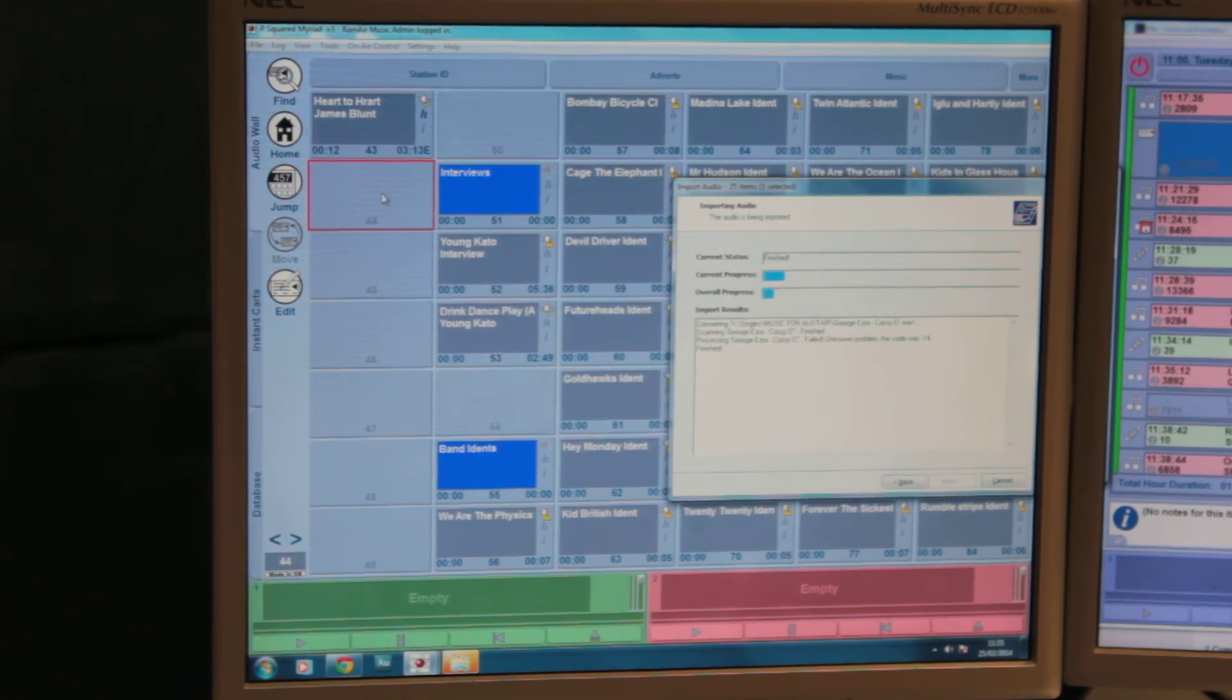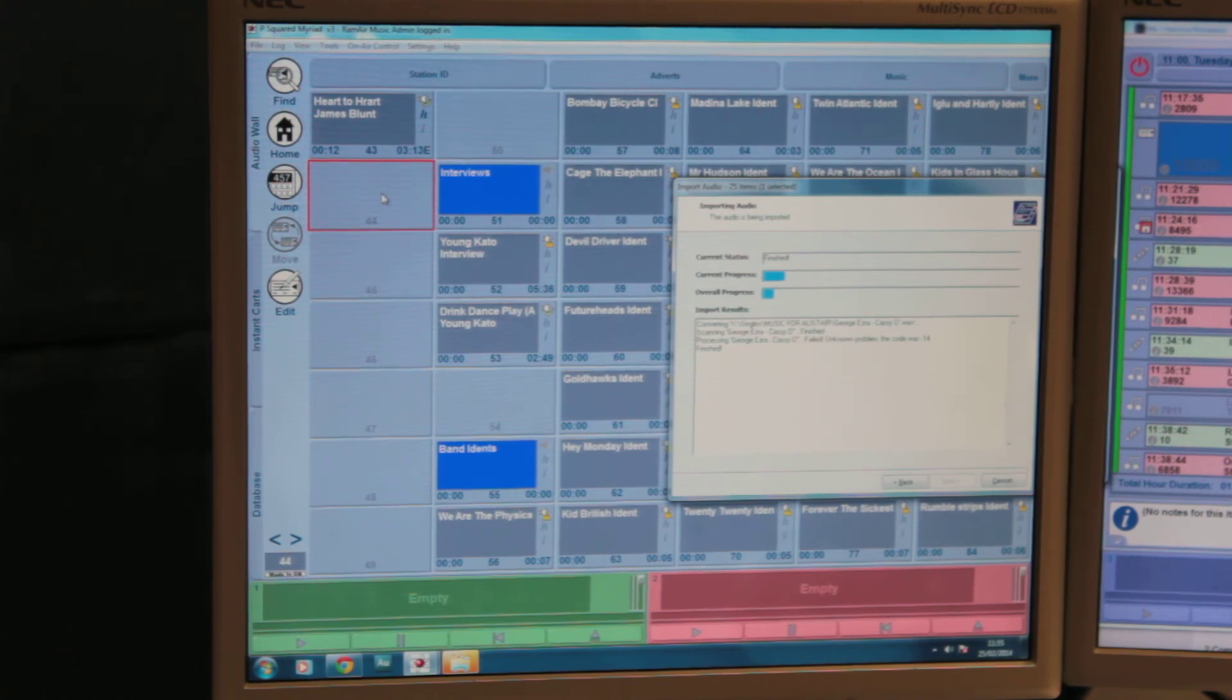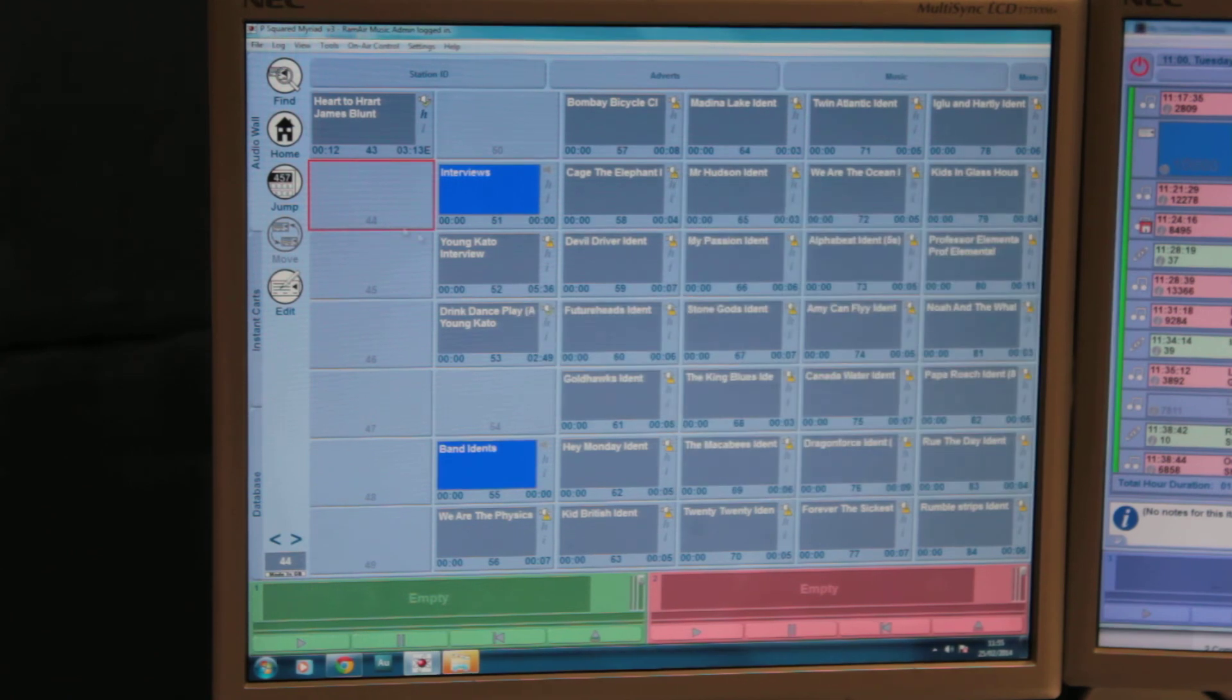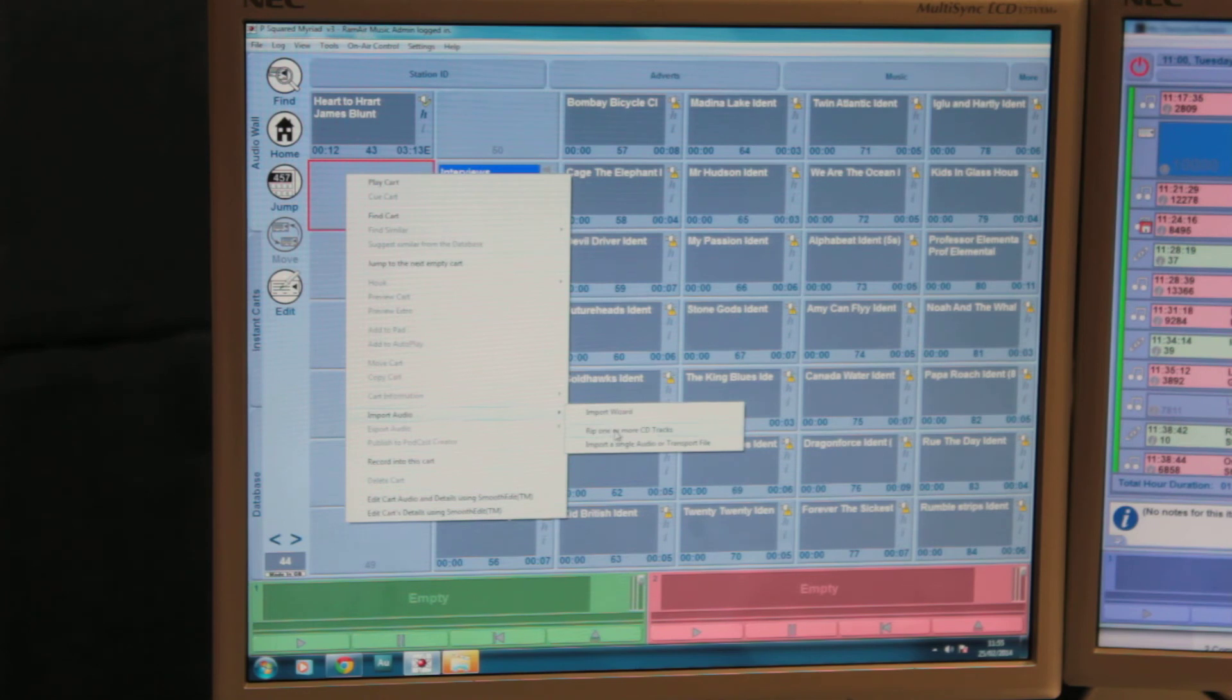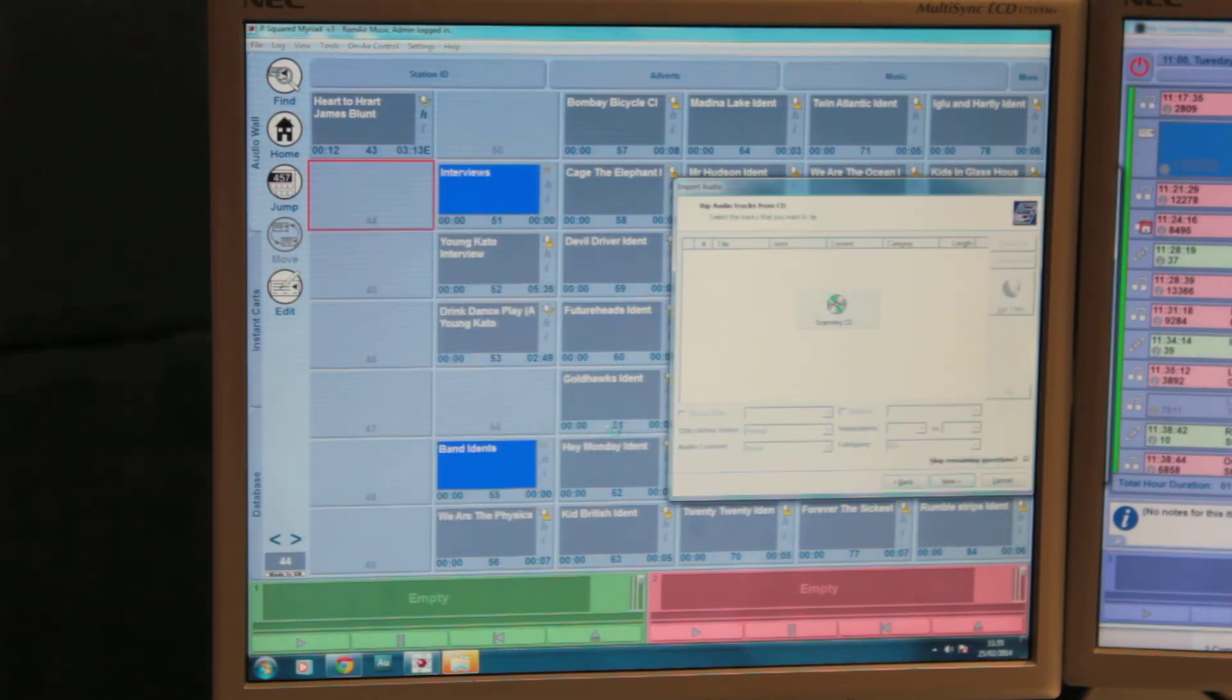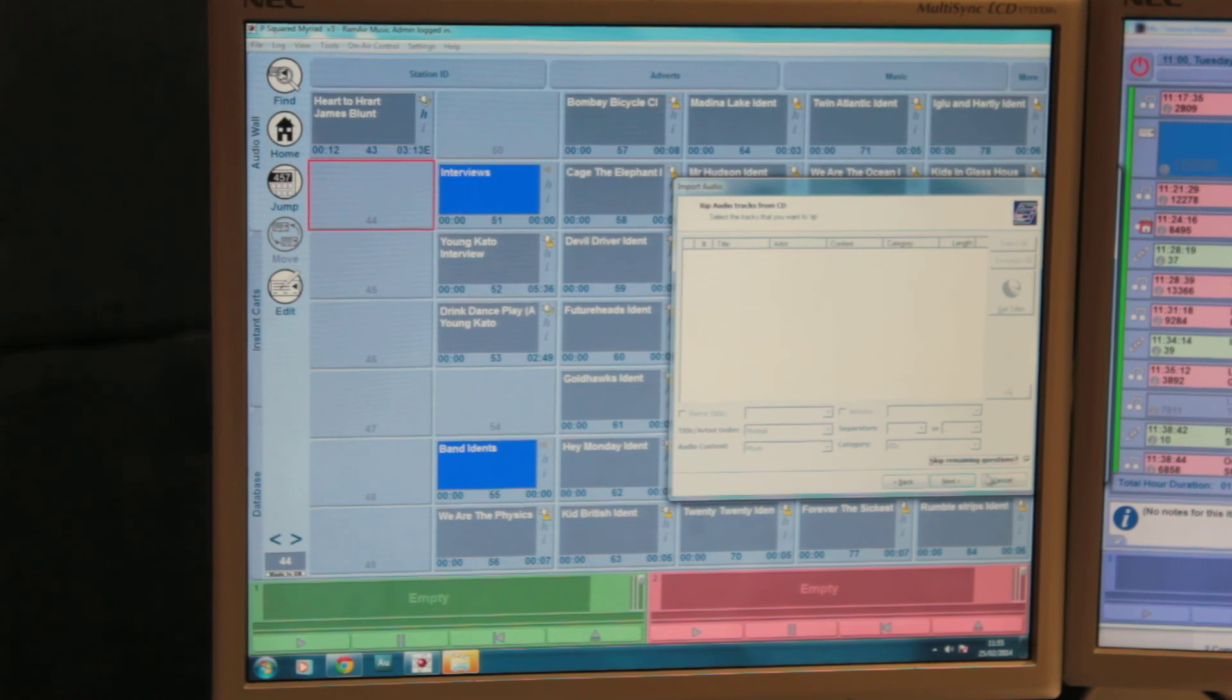You can also add files to the system from CD. All you need to do for that is speak to one member of the exec, and they will get the CD into the computer. Then you right-click the file, import audio, rip one or more CD tracks, and they will appear there and follow a similar process.